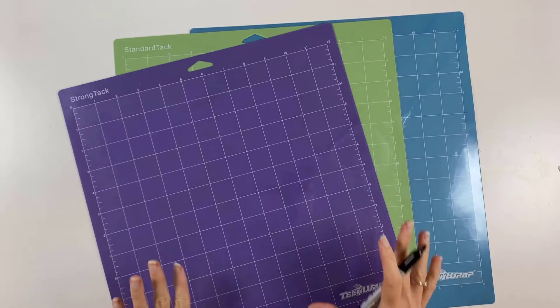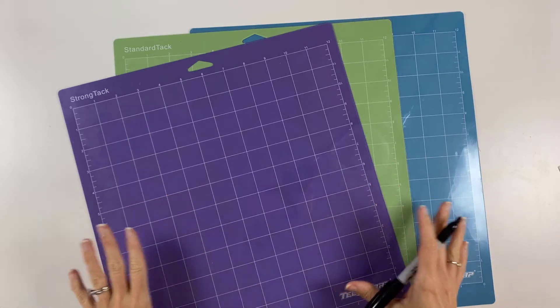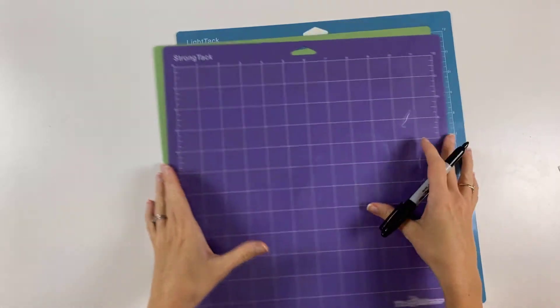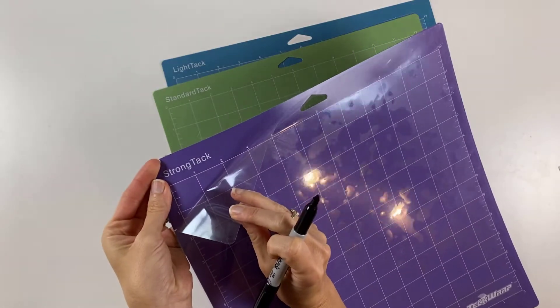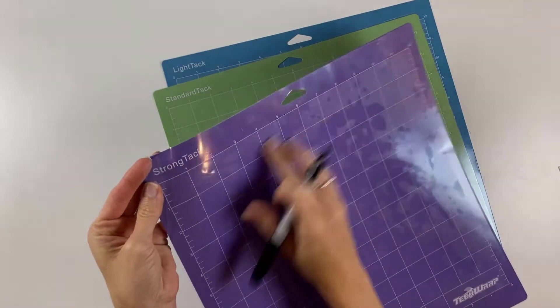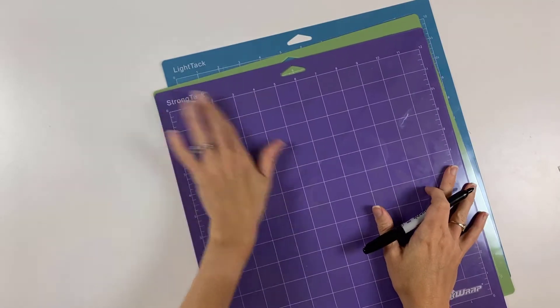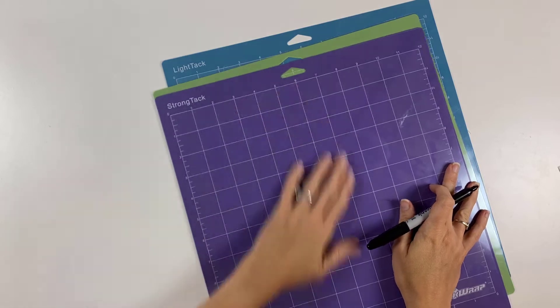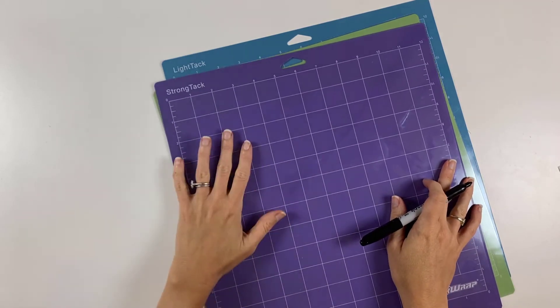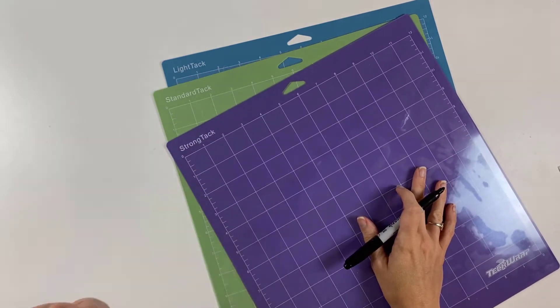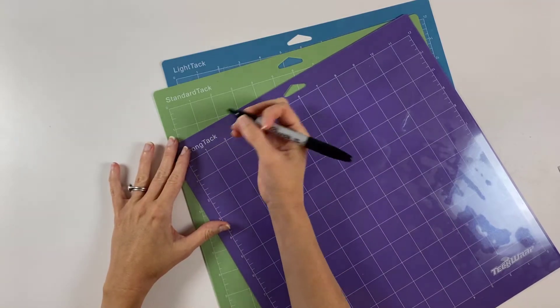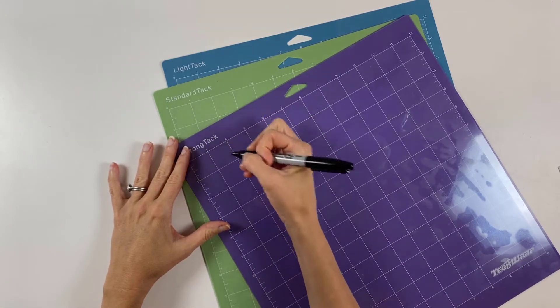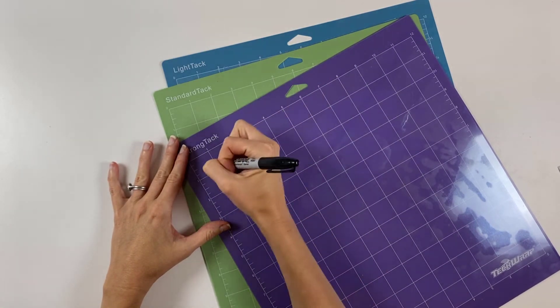One of the very first things I do when I get my mats is you notice that every mat is covered by this clear plastic covering and that is your mat's best friend. That keeps your mat free of dirt and debris when it's not in use. So one of the first things I do is I write the date on my covering.